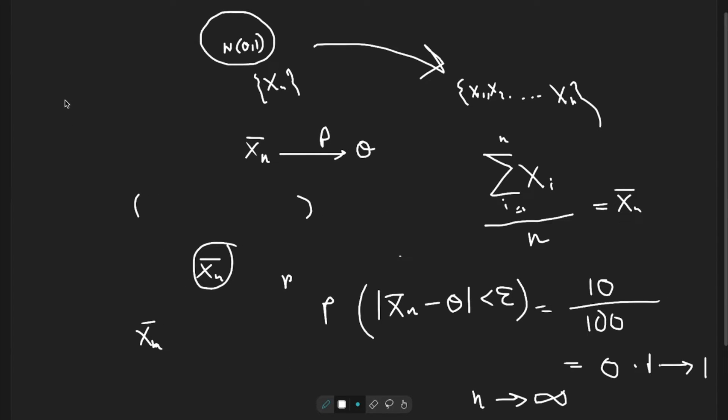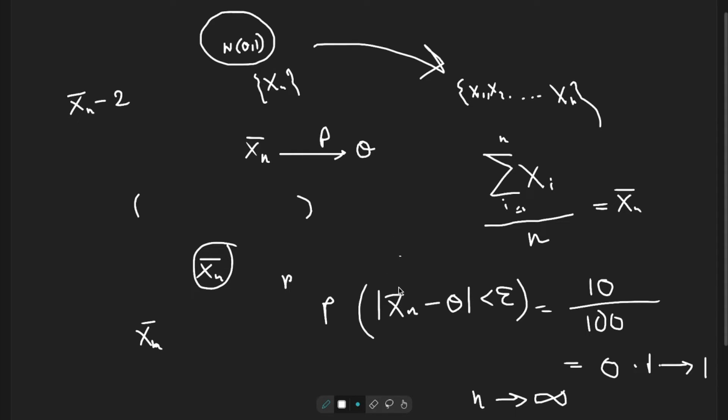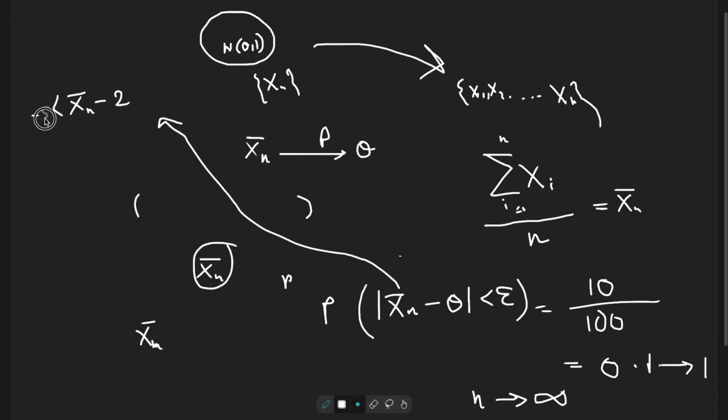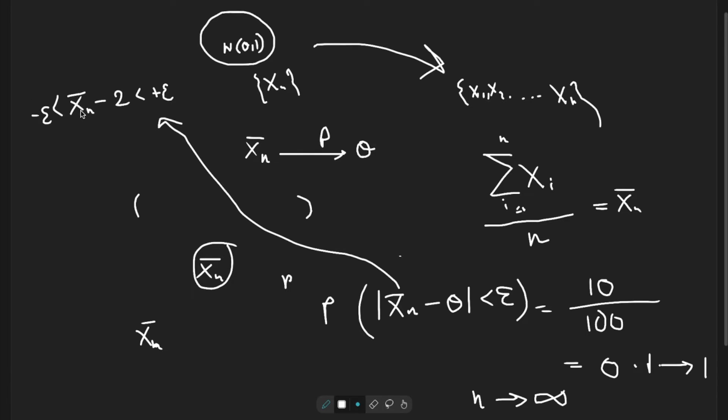What we are going to do is we have some observation Xn bar minus 2. That means Xn bar minus 2 lies between minus epsilon to plus epsilon. If we have an observation of Xn bar, then we also have Xn bar minus 2. Then we observe whether this value lies between minus epsilon to plus epsilon.